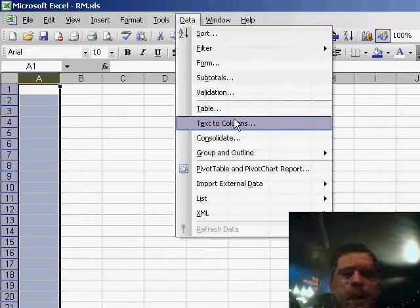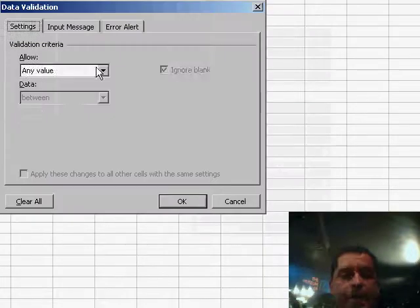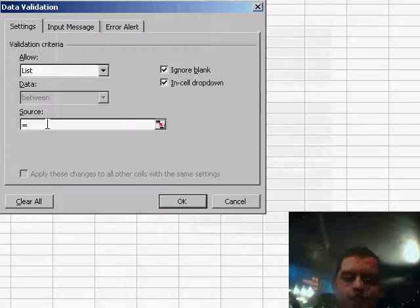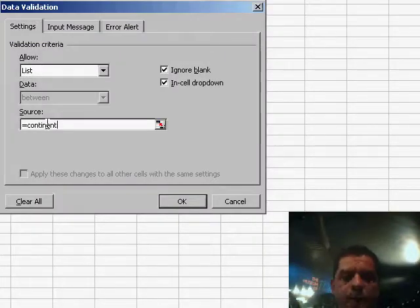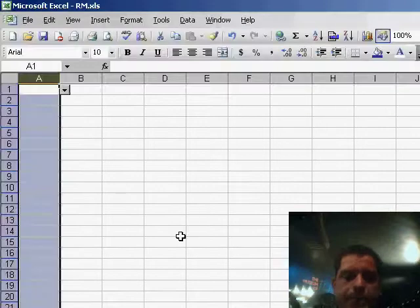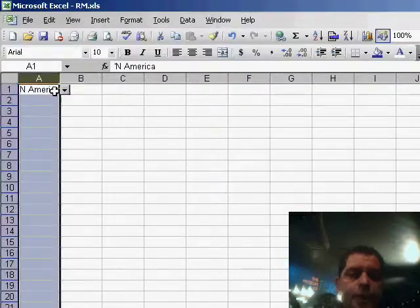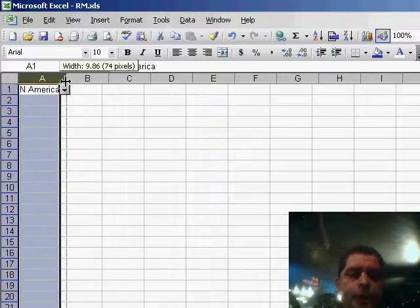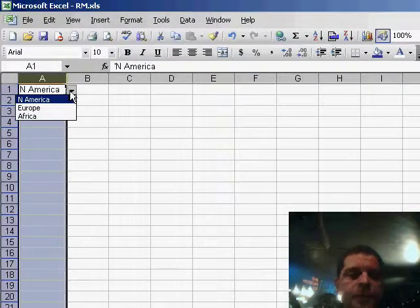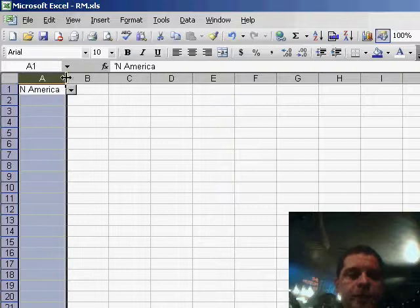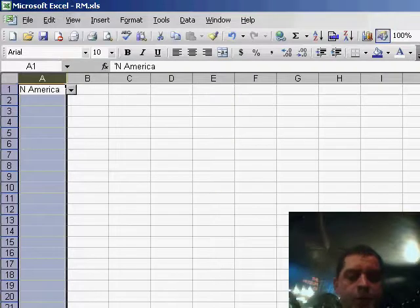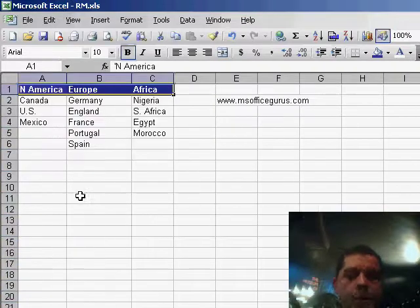So let's start by adding a validation using the name continents that I have already created. And let's choose here, North America. So as you can see, we have the three continents which are already here.